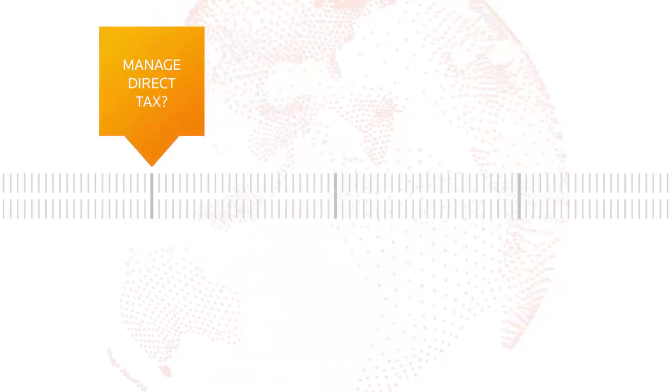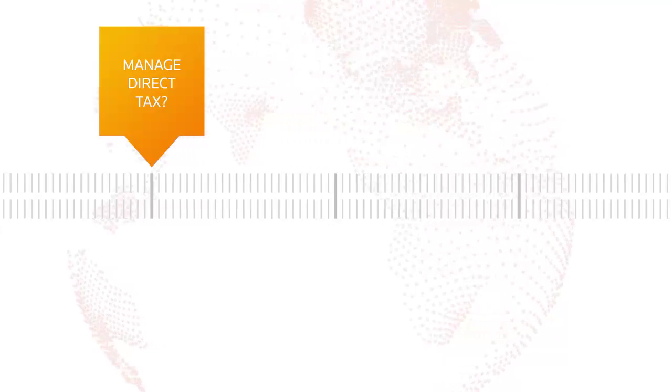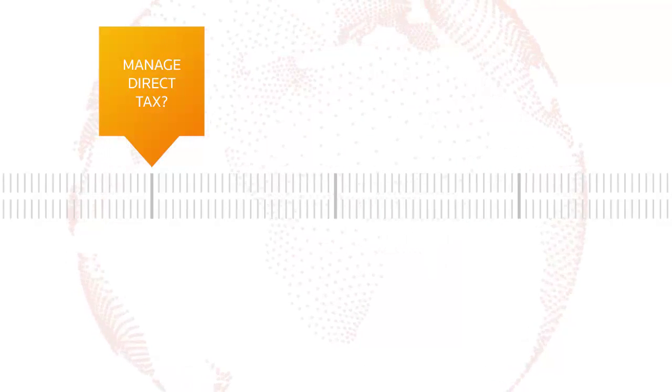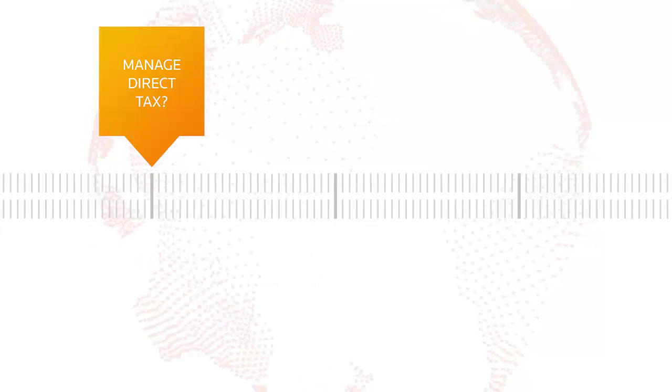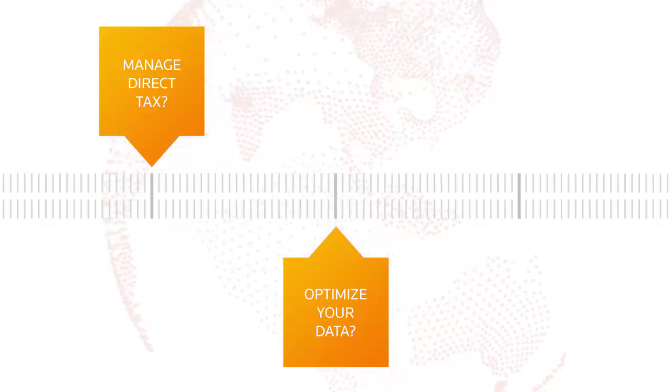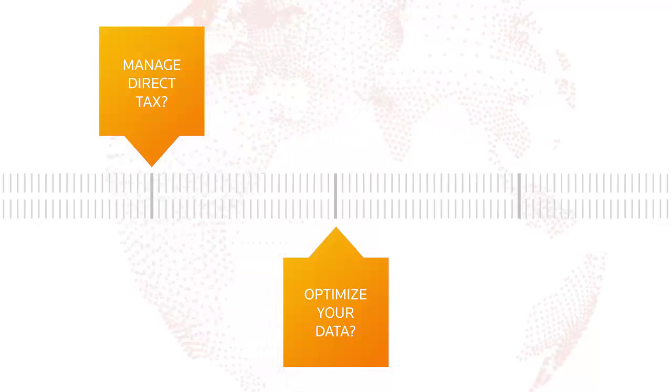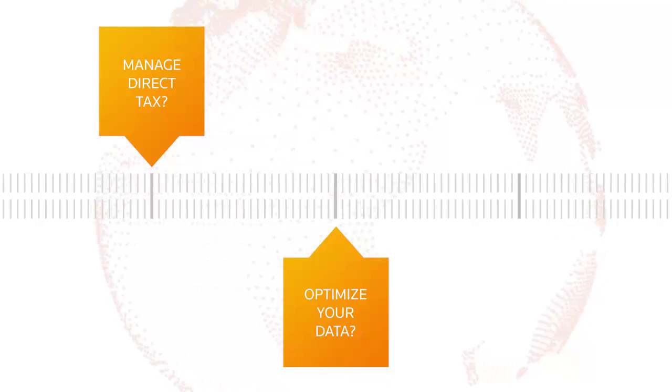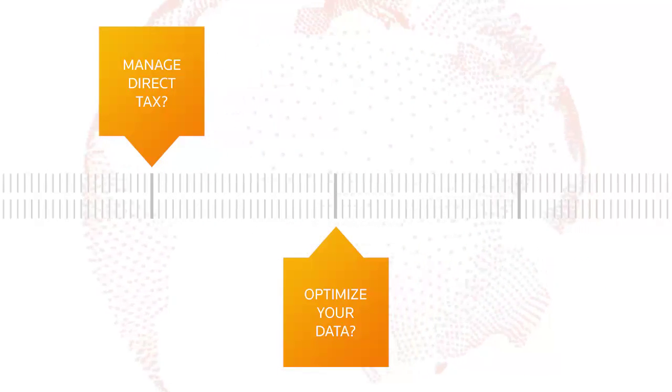How do you manage all direct tax responsibilities in today's business environment? Are you able to optimize, organize, and manage your data, regardless of the data source?